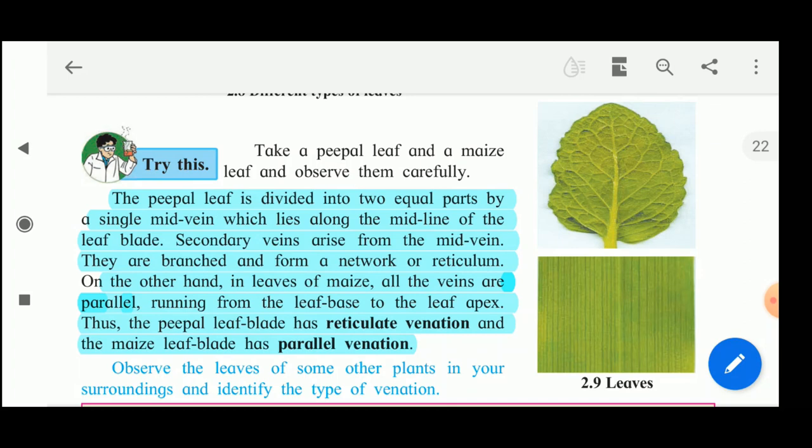Now, we have seen the veins. These veins are arranged in two types, and the arrangement of the veins in a leaf is called the venation. Now take a peepal leaf and a maize leaf and observe them carefully.